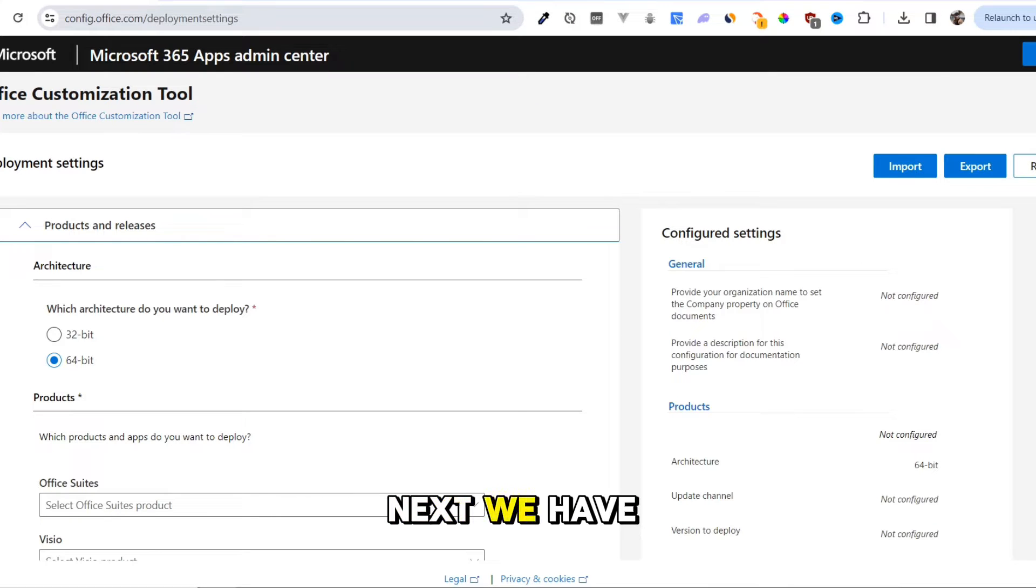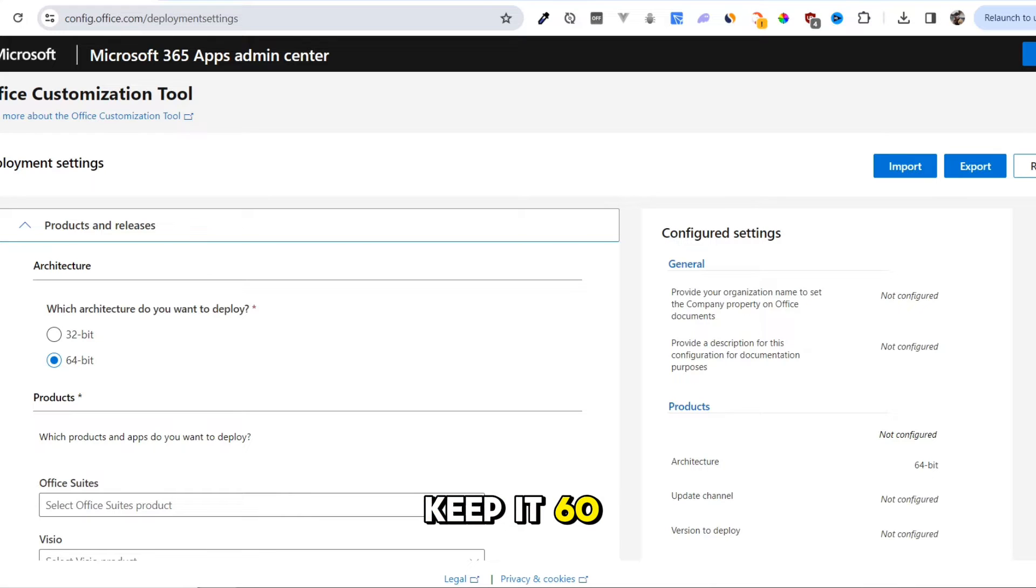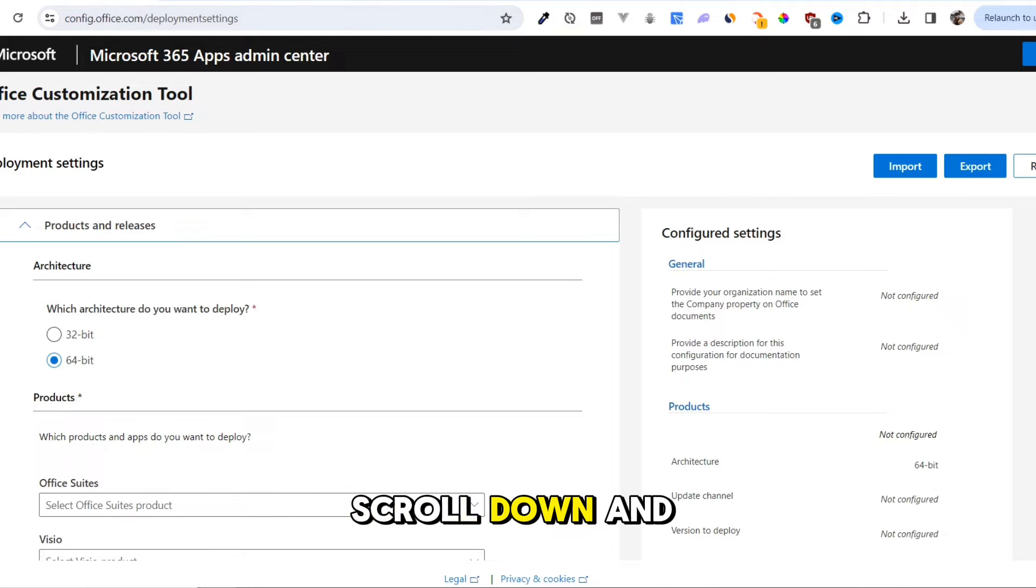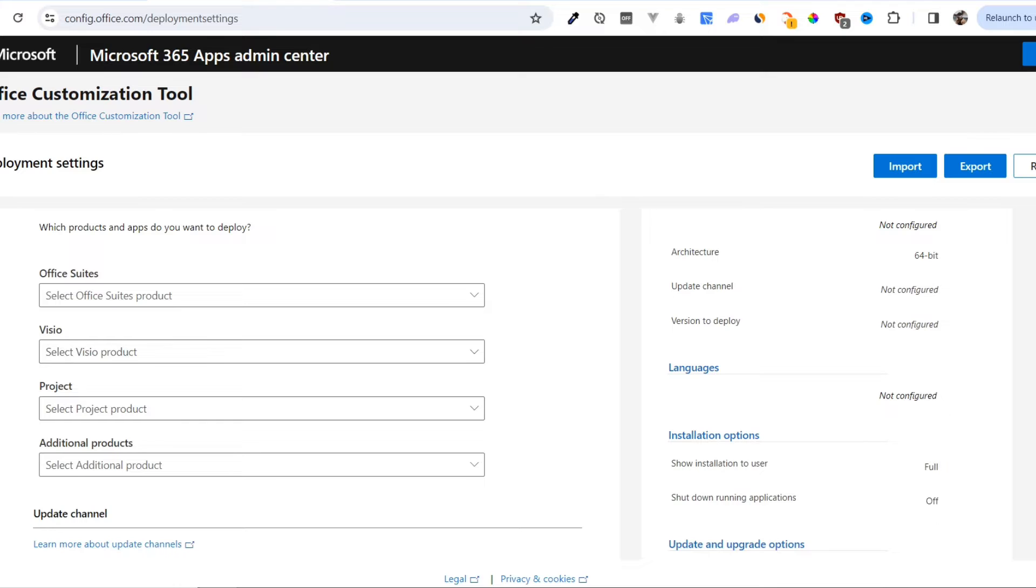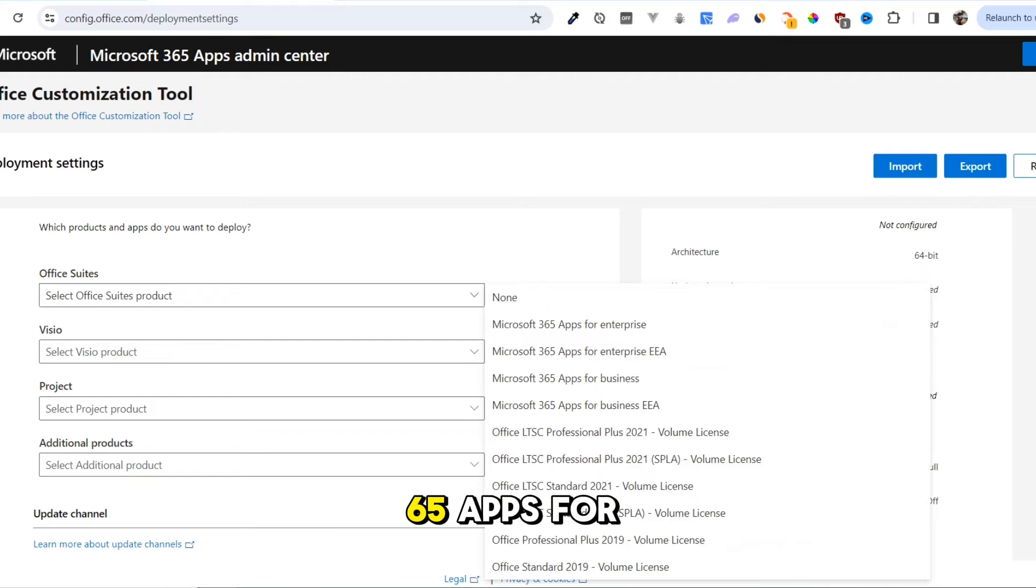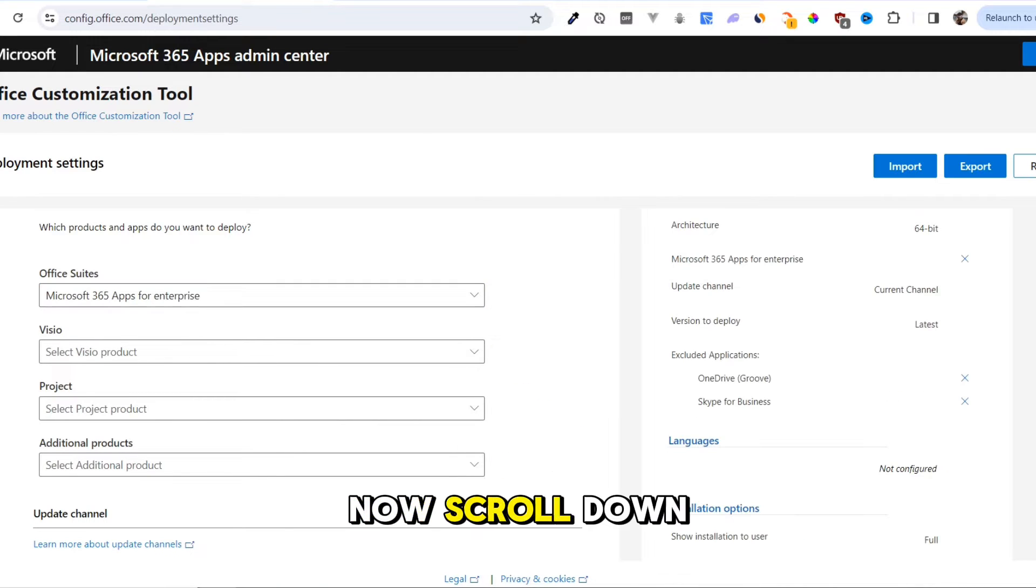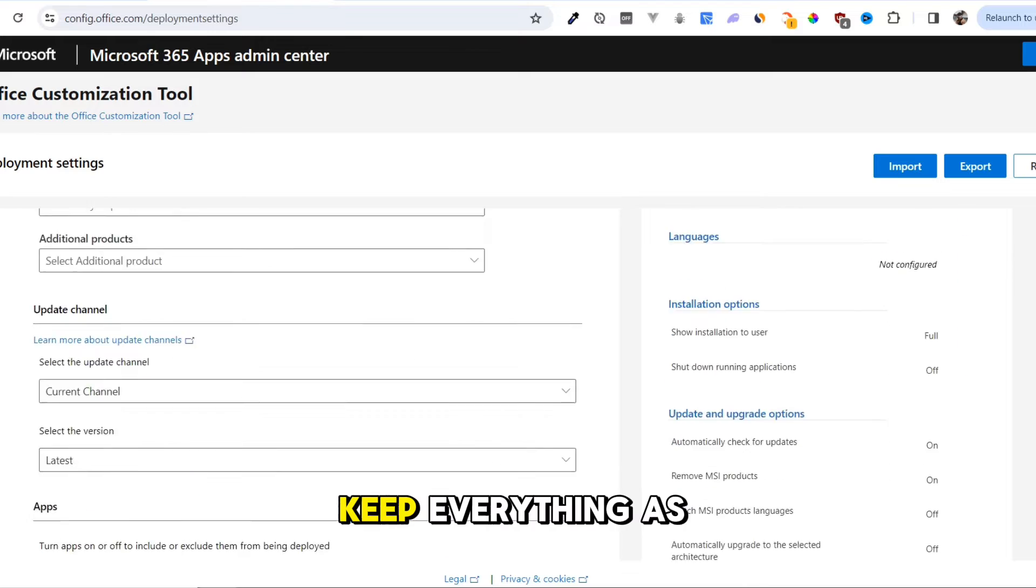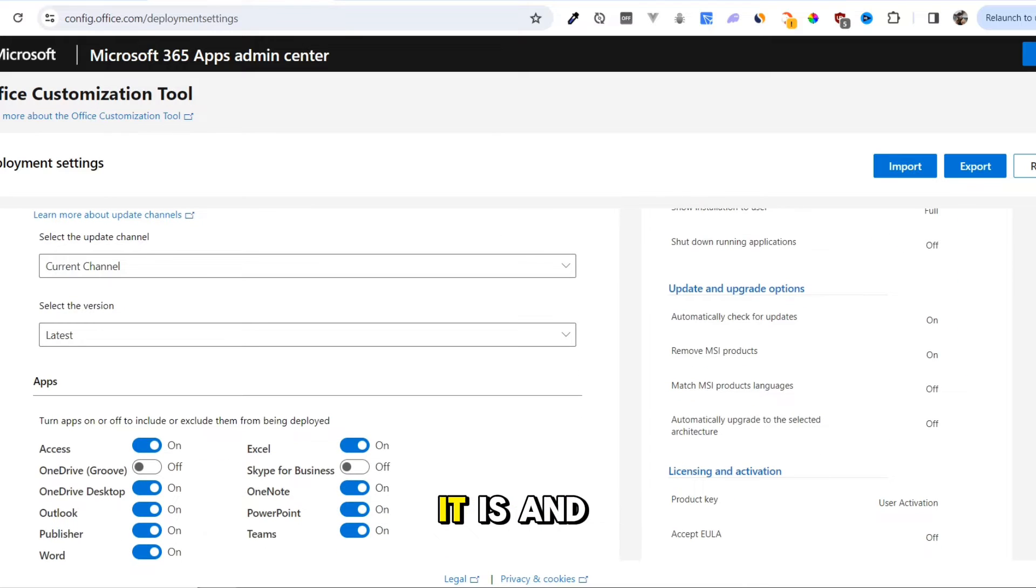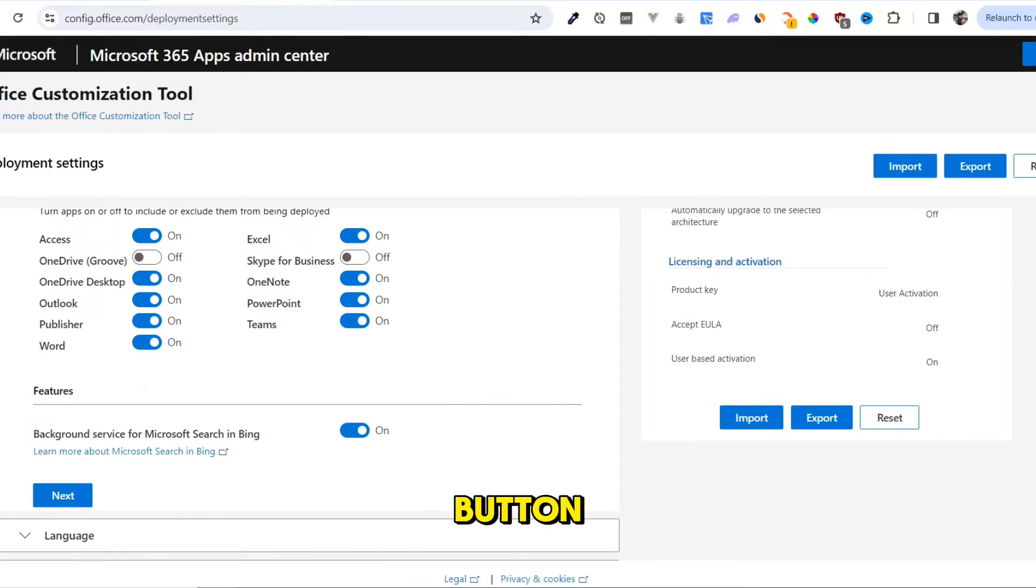Next, we have to select our system configurations. Keep it 64-bit. Scroll down and in the Office Suites, select Microsoft 365 Apps for Enterprise. Now scroll down, keep everything as it is, and press the Next button.